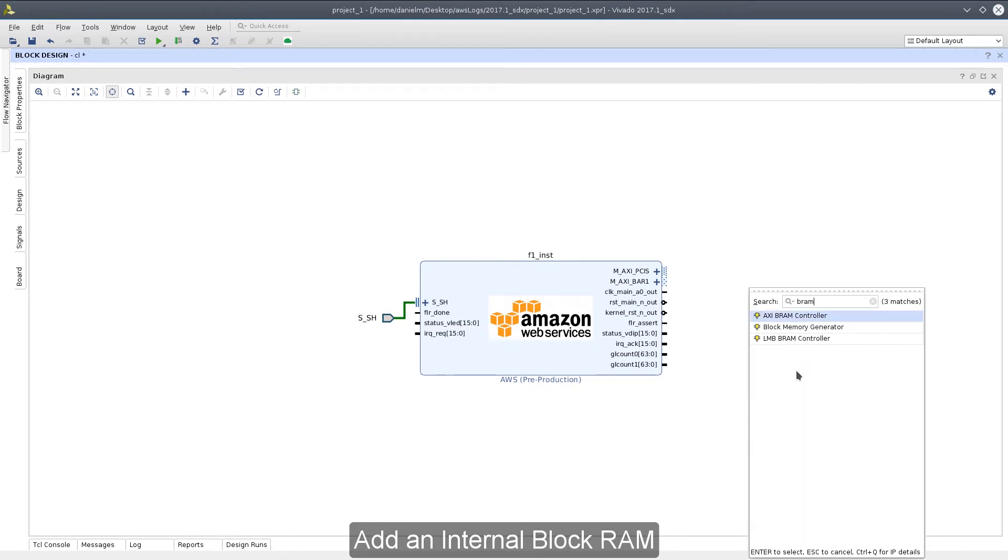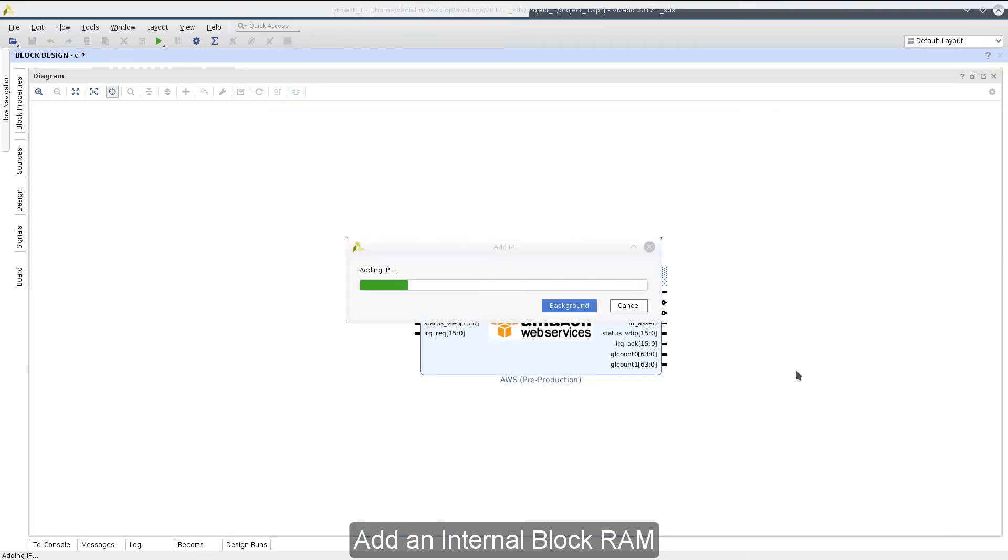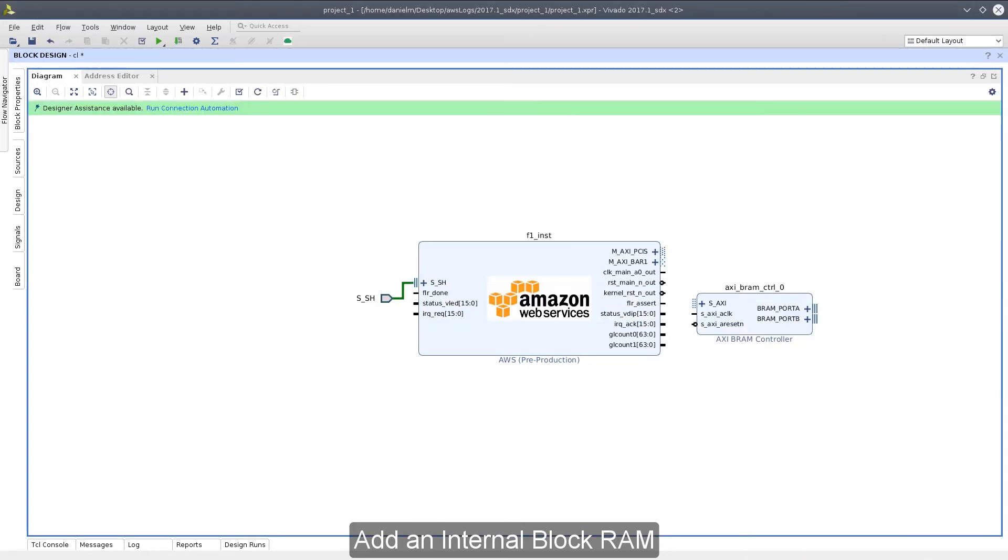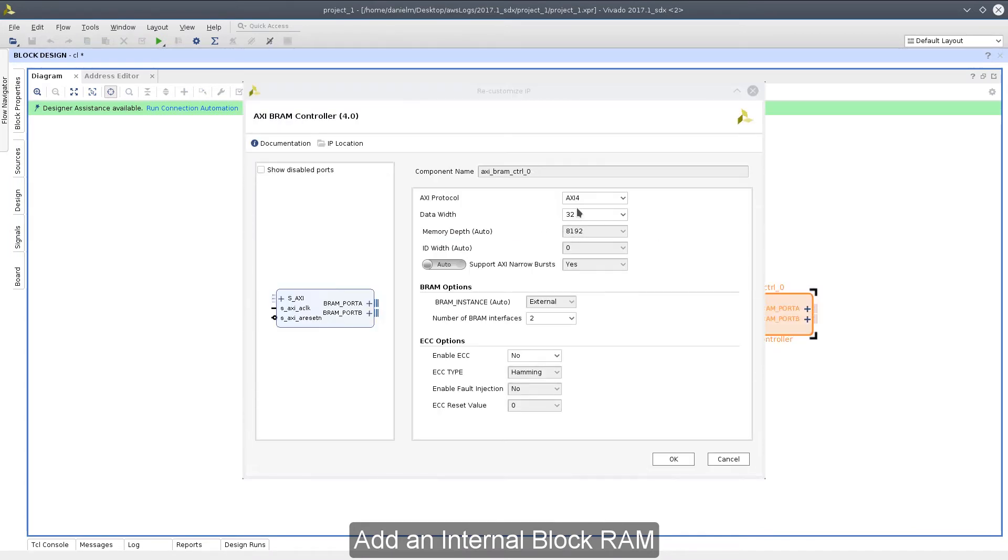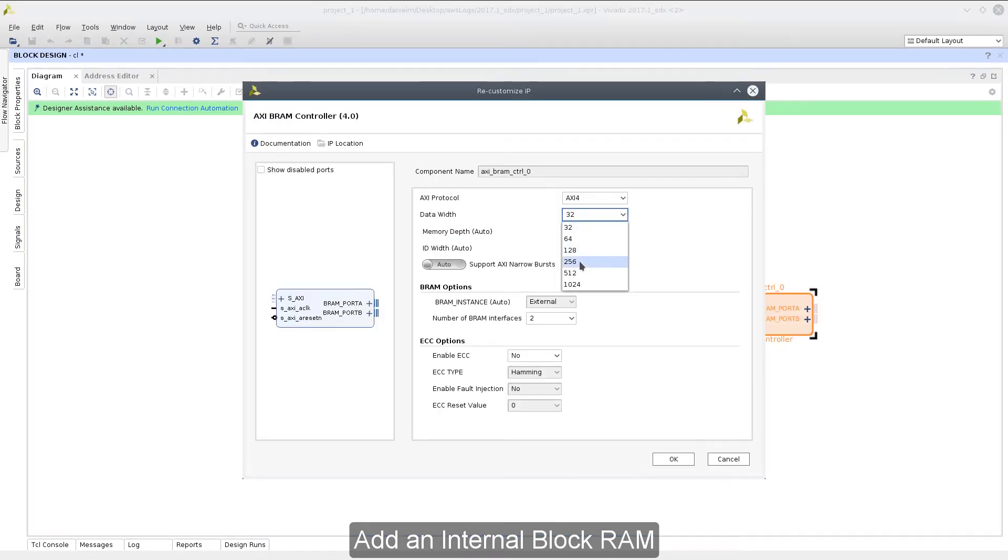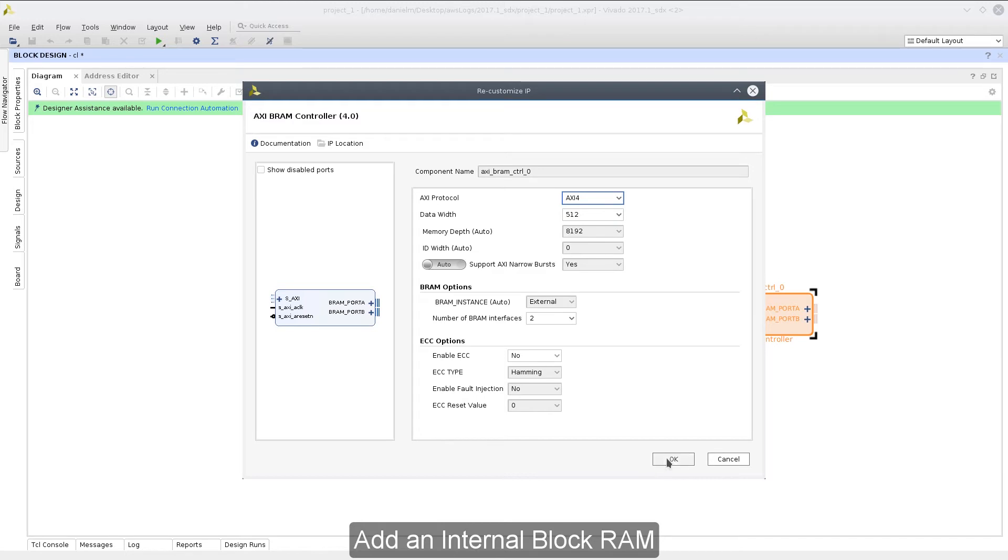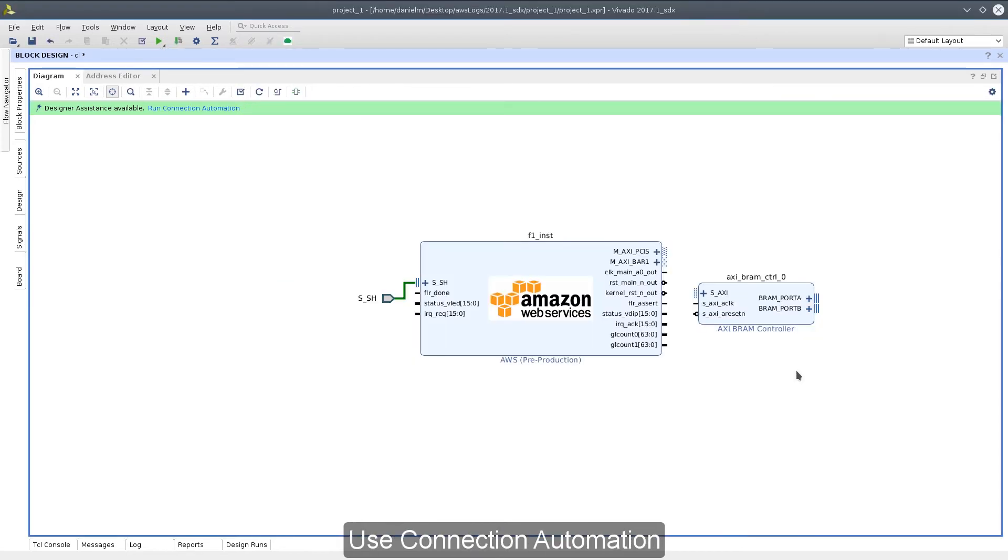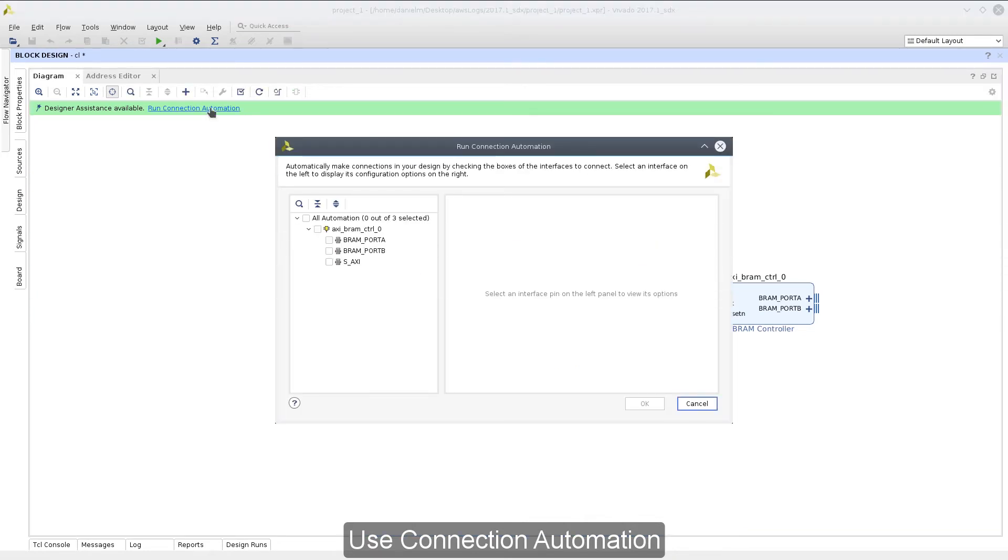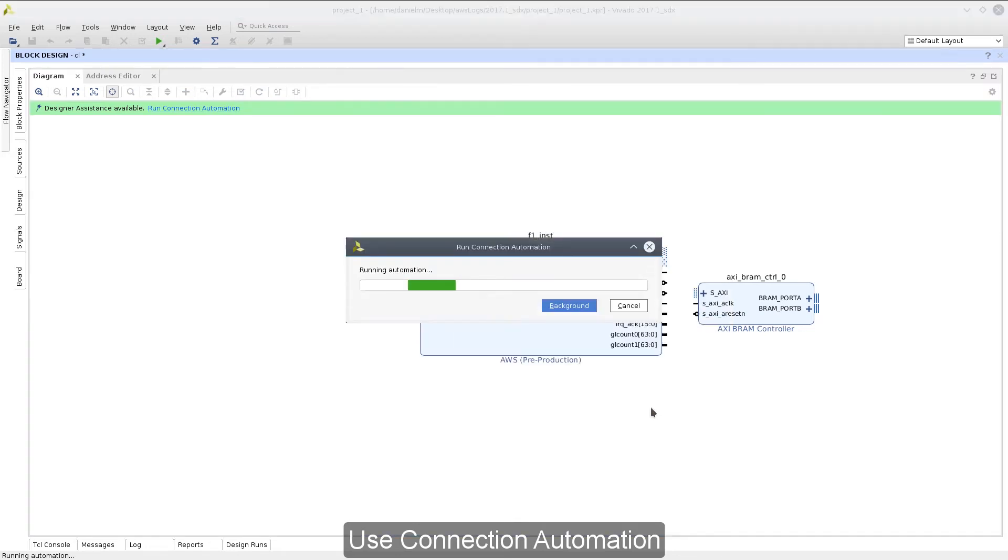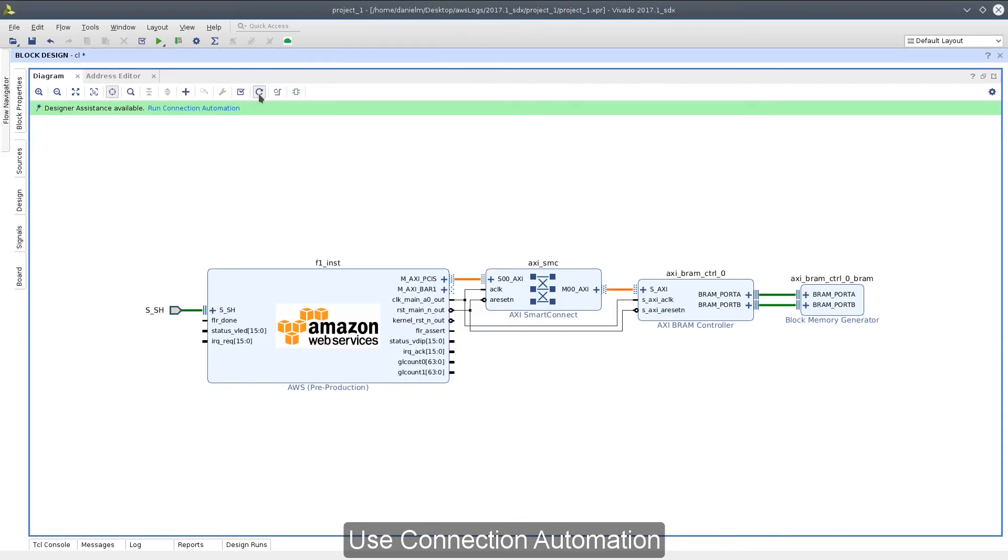First, we'll start with a block RAM controller and configure it to handle a 512-bit data width. When possible, we want to take advantage of connection automation, which is shown on the green designer automation bar near the top of our canvas. Connection automation is available, and we can use it to connect with our AWS connection IP. Let's choose PCI-S as the interface master to connect to our block RAM.